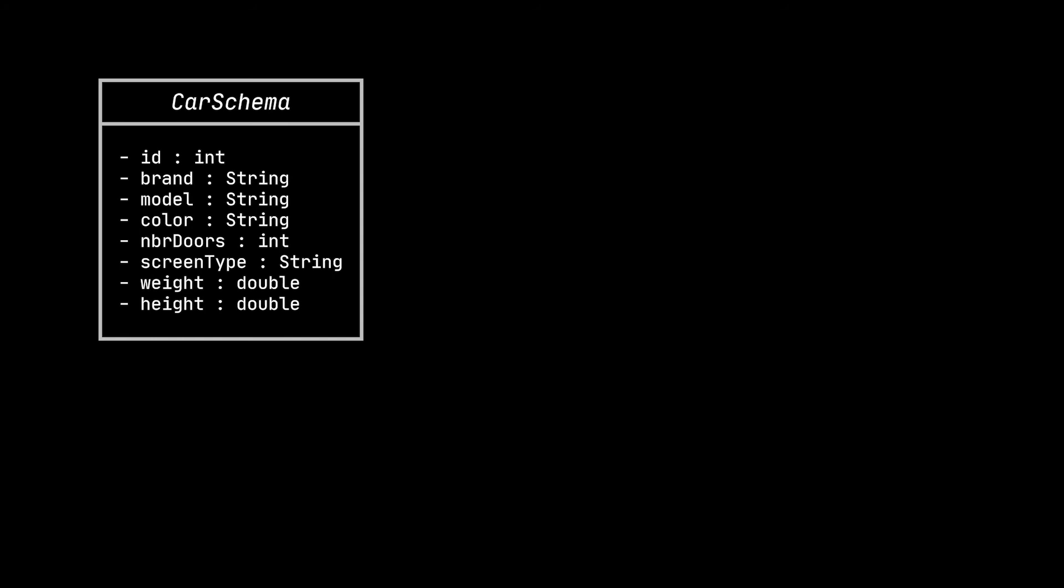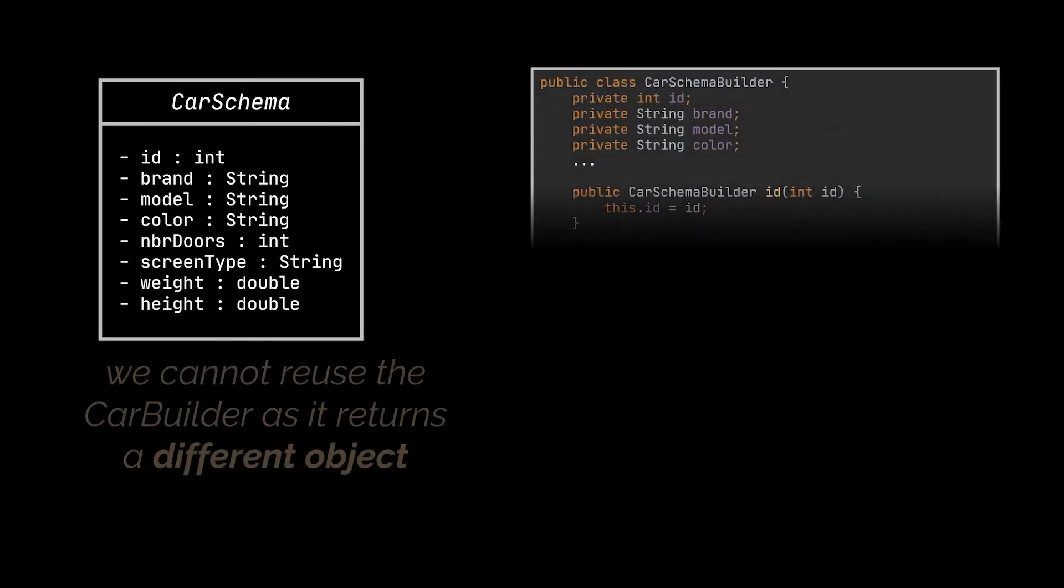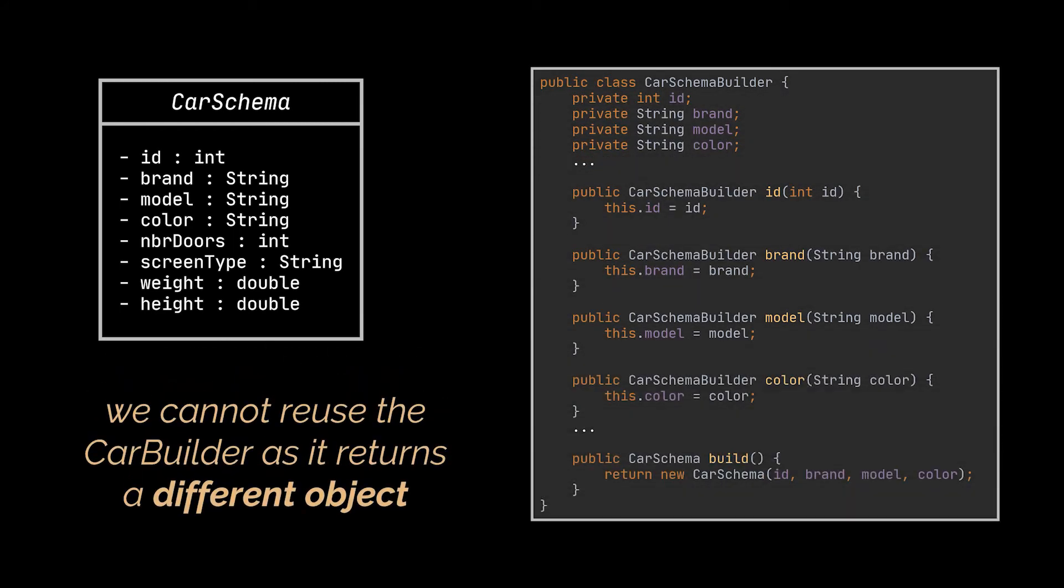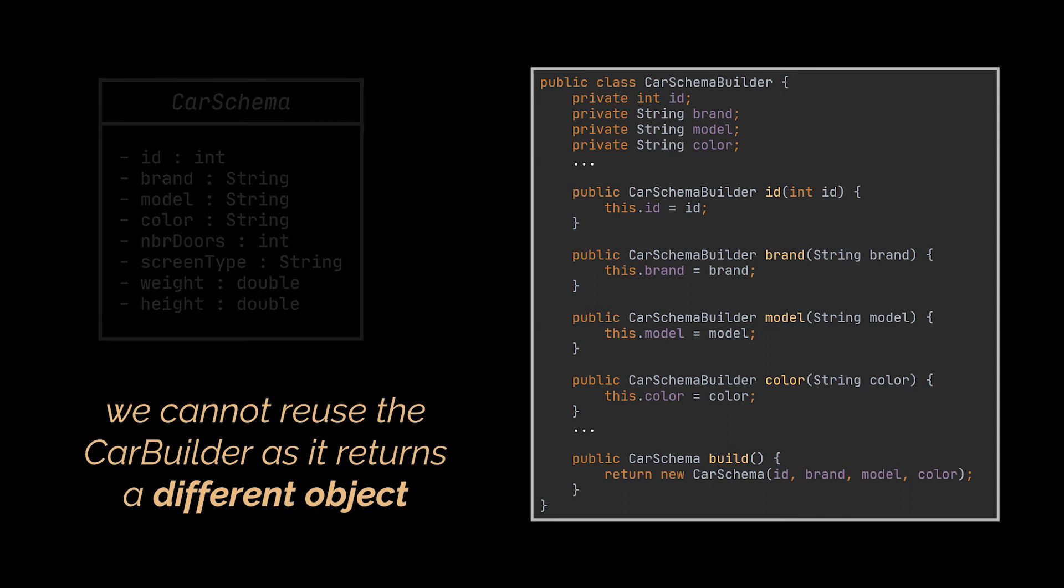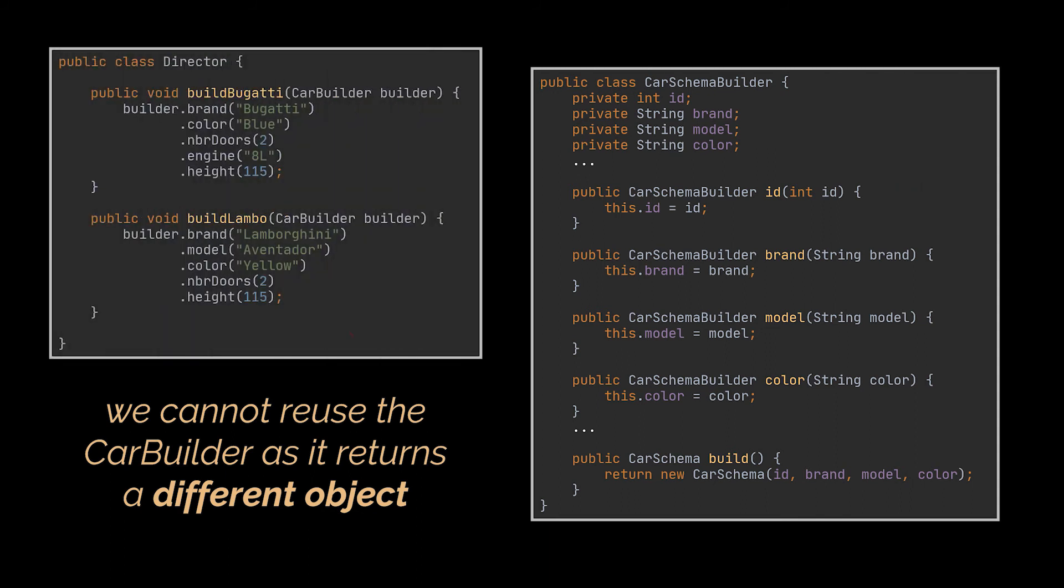The schema and the car are not the same thing, hence we cannot use inheritance here to ease the creation process. Therefore, the CarSchema class will be an entity on its own, having its own builder. However, what we can reuse is the construction code stored inside the director class, as it makes sense to reuse this existing construction process for both real cars and their respective schemas.